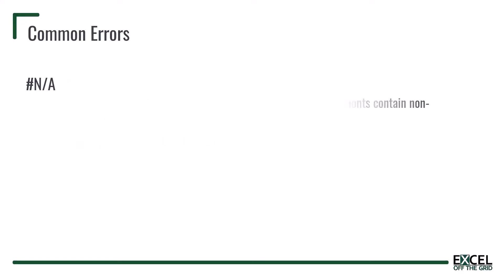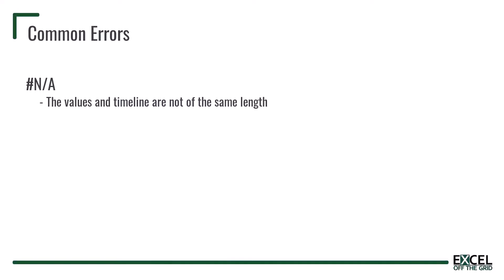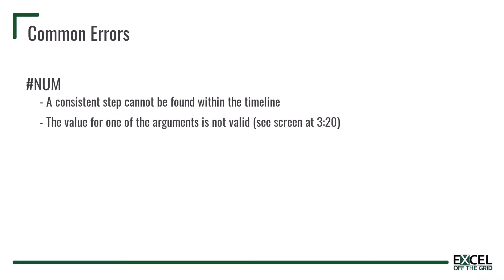If you get the hash NA error it means that the number of values for the values argument and also for the timeline argument are not of the same length. If you get the hash num error it means Excel cannot find a consistent step between each of the elements in the timeline, or it can mean that one of your arguments such as the seasonality, the data completion or the aggregation argument doesn't contain a valid number.